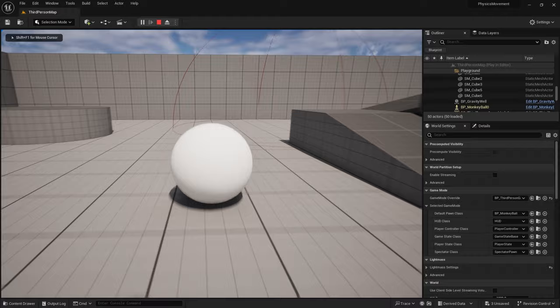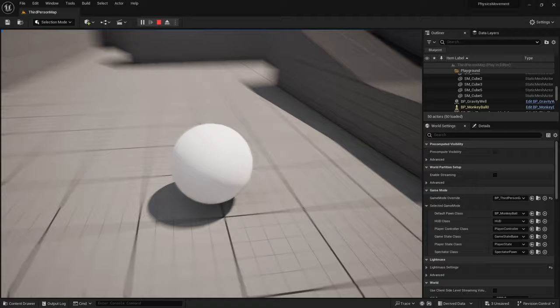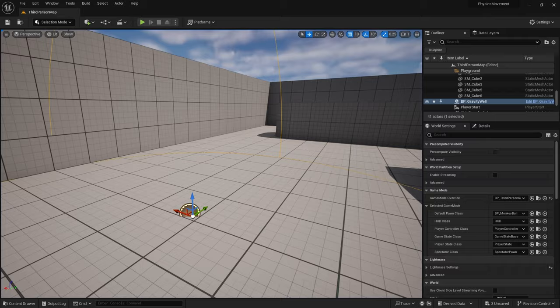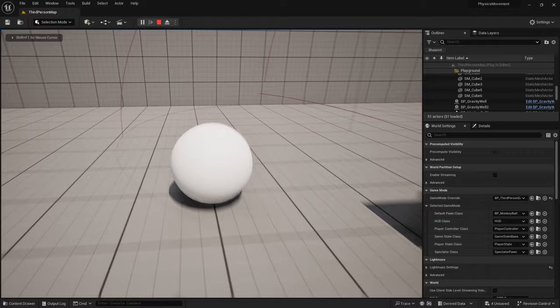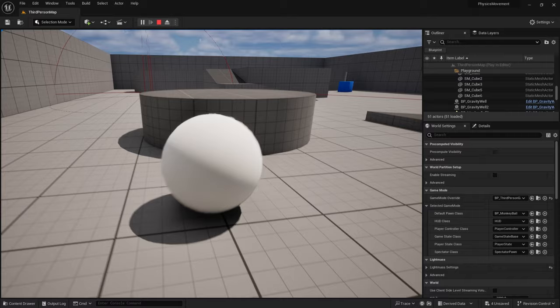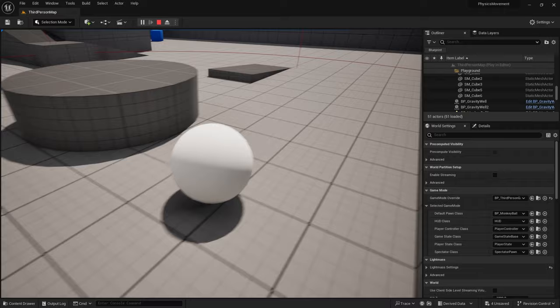Skirting the edge of the gravity well pulls the ball in even without holding any movement buttons — it tries to draw the ball to its center. Multiple overlapping gravity wells work too. You can also factor in mass to scale the pull strength, but you can fight the gravity and escape if needed.